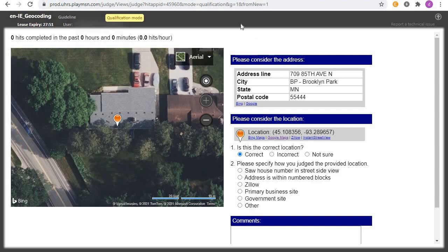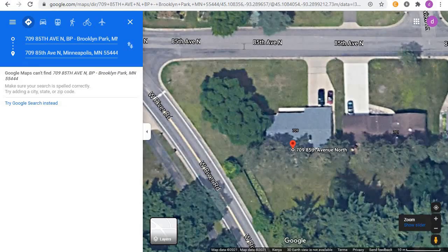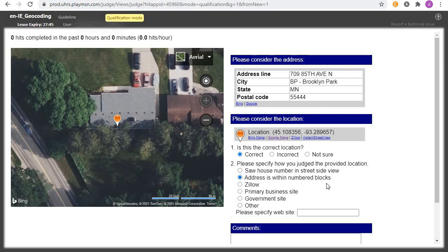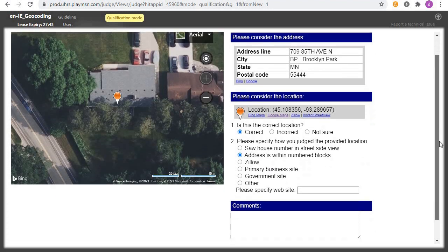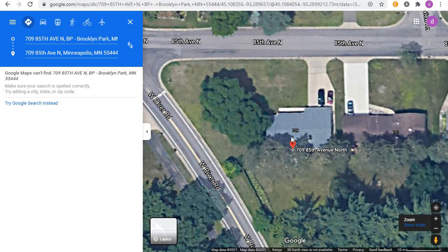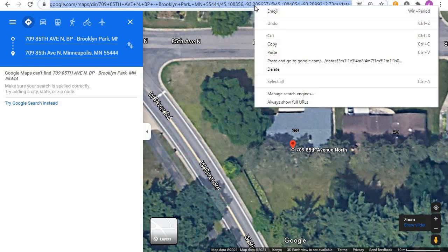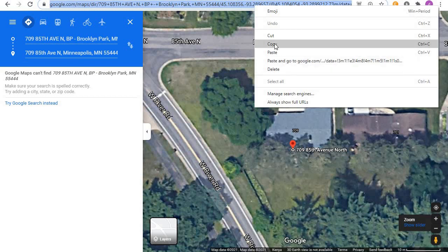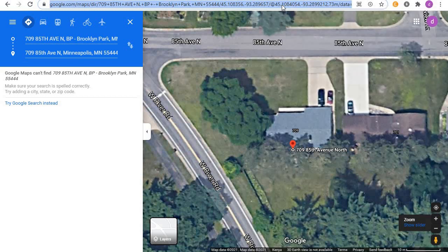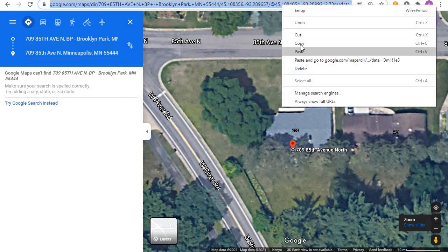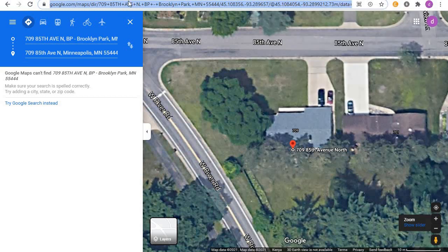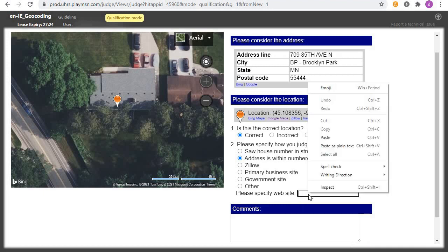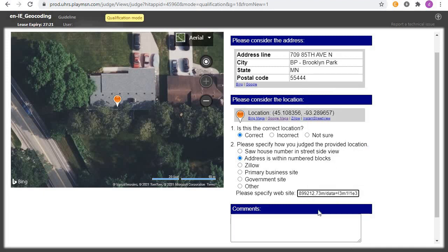Now the second question is 'please specify how you judge the provided location.' You come and see the address is within a number of blocks, because the address is just there. Then you copy this link, the link on the map. Just click on it up there and copy it. Come back and paste it here on this box.